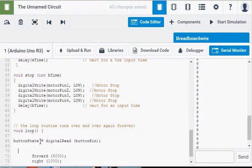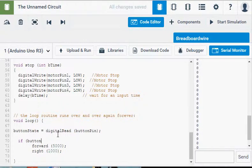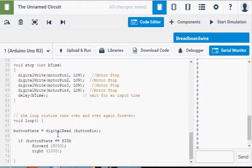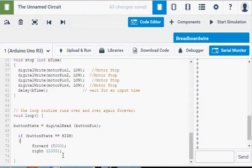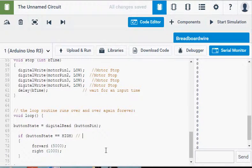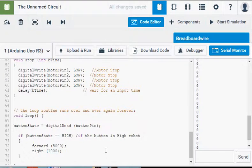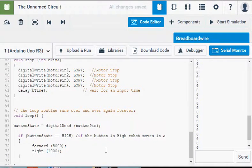So the next step is to make an if statement. Right now this isn't doing anything. So let's say if buttonState equals equals HIGH. Then forward. So it's going to draw a rectangle.